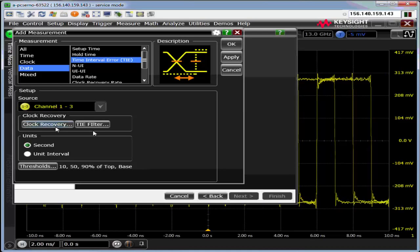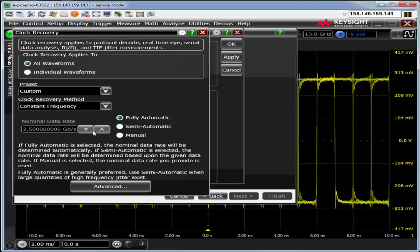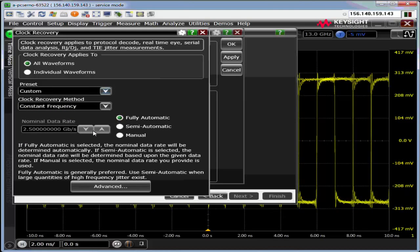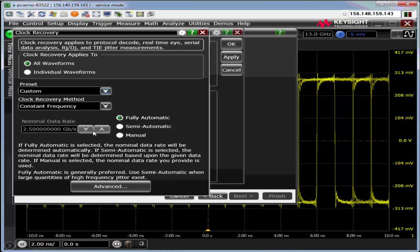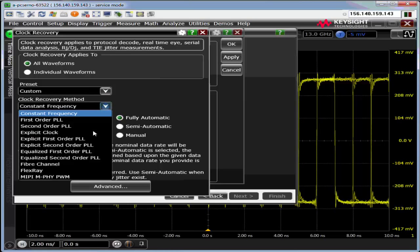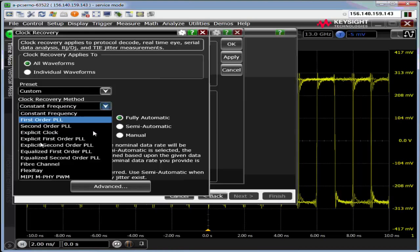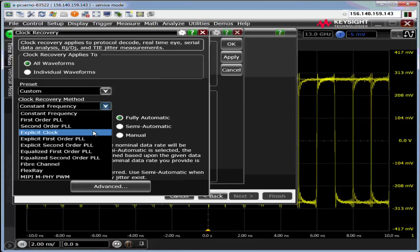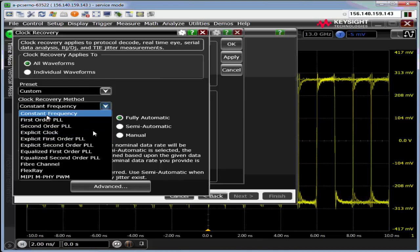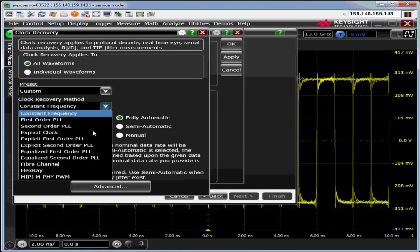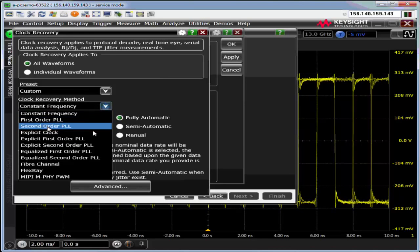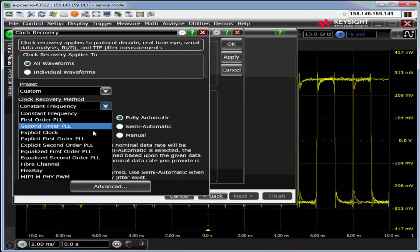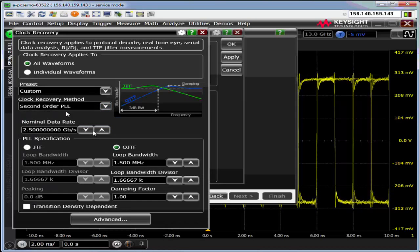With that, we need to select clock recovery. If you select constant frequency, this will show you basically all the jitter down to one over the time capture. There are first order, second order PLLs. I can even give it an explicit clock to use. As a general comment, if you want to see all your jitter, select constant frequency. If you want to see jitter the way your receiver sees it, set it up the way your receiver is going to see it.